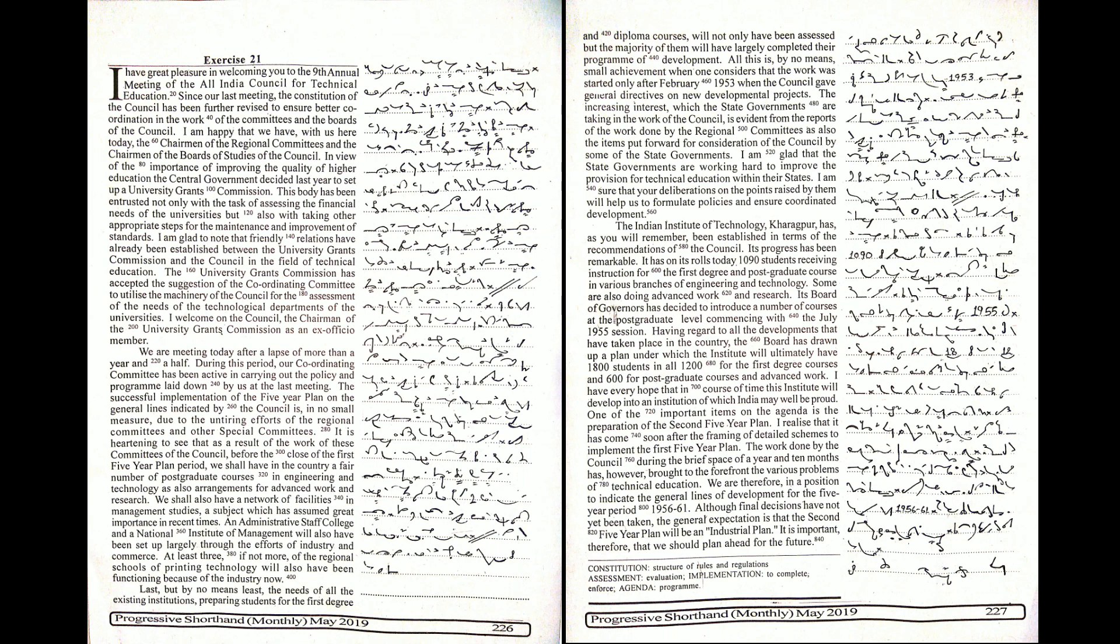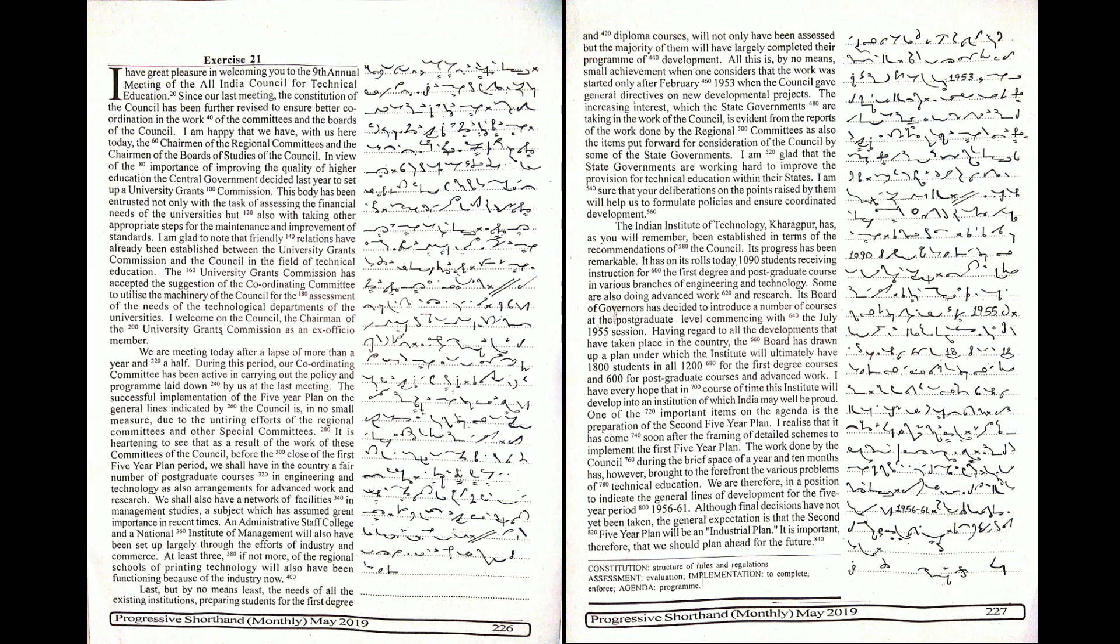I am glad to note that friendly relations have already been established between the University Grants Commission and the Council in the field of technical education. The University Grants Commission has accepted the suggestion of the Coordinating Committee to utilize the machinery of the Council for the assessment of the needs of the technological departments of the universities.